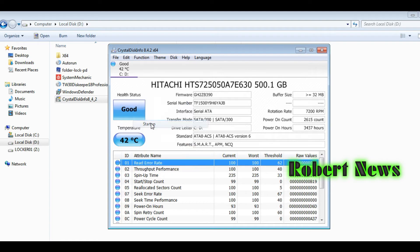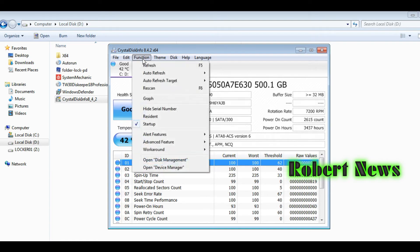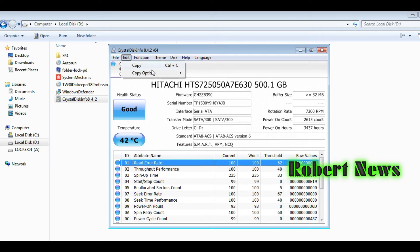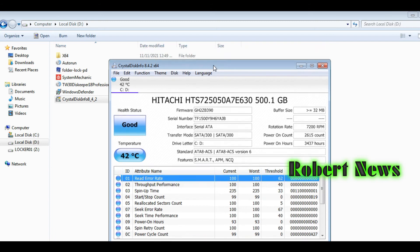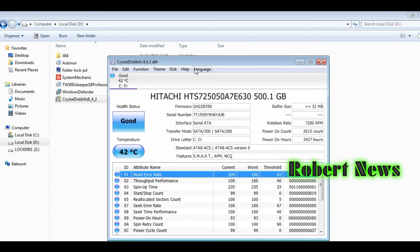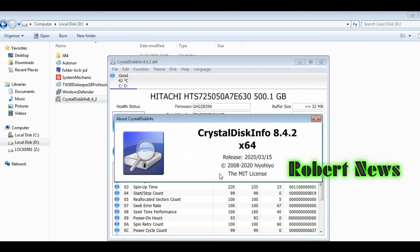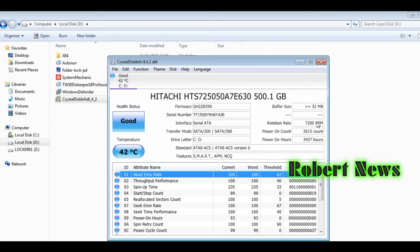It displays which brand your hard disk is, how many GB, serial number, interface transfer mode (SATA or IDE), drive letter, and how many partitions are in your laptop or computer.